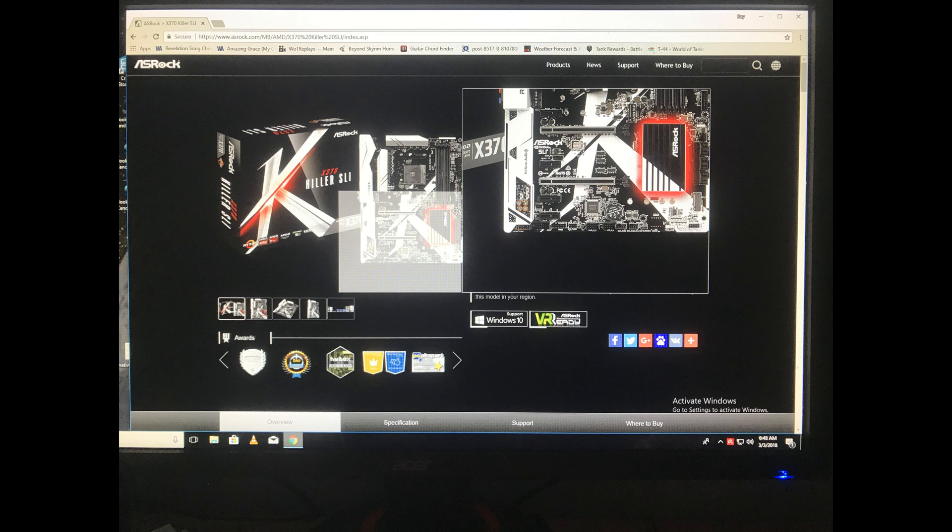Today we're going to be showing you how to update your BIOS, or UEFI, on an ASRock motherboard.